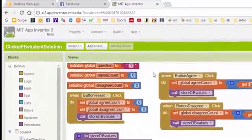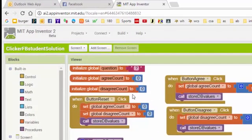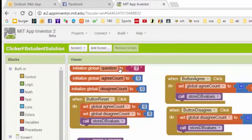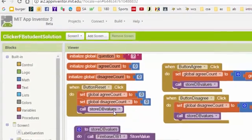We've got our agree count and disagree count global variables here, and this question variable we're going to use in one of the enhancements. When the button reset is pressed, we simply set our local counts to zero and we save the values in the database.